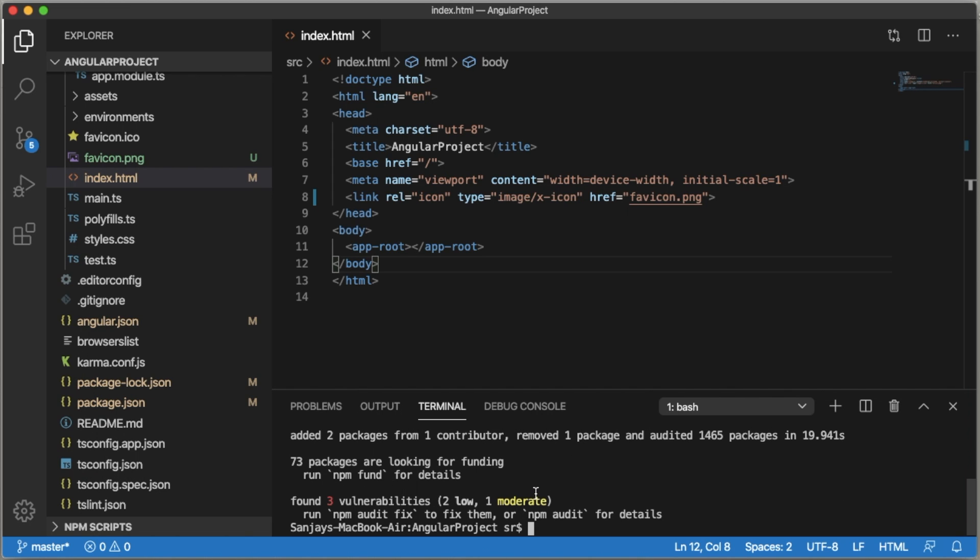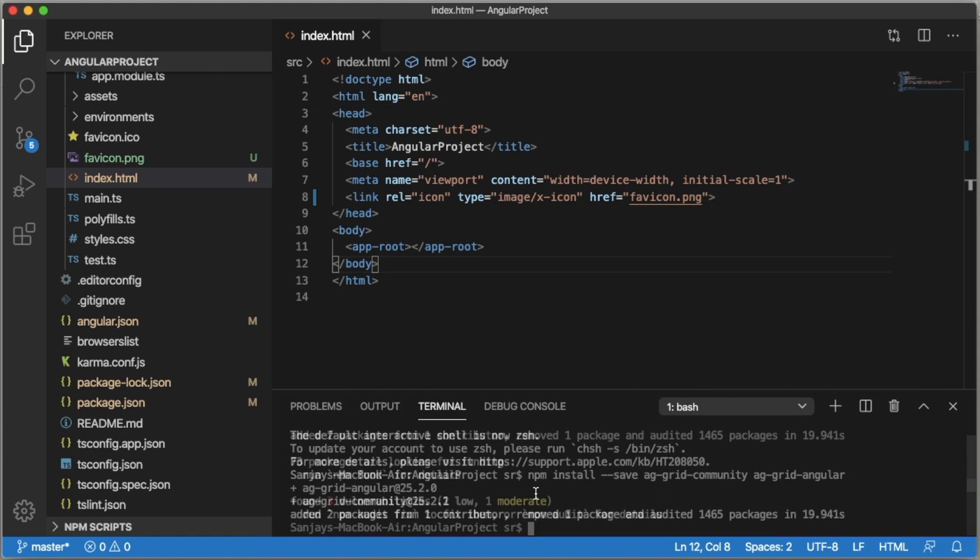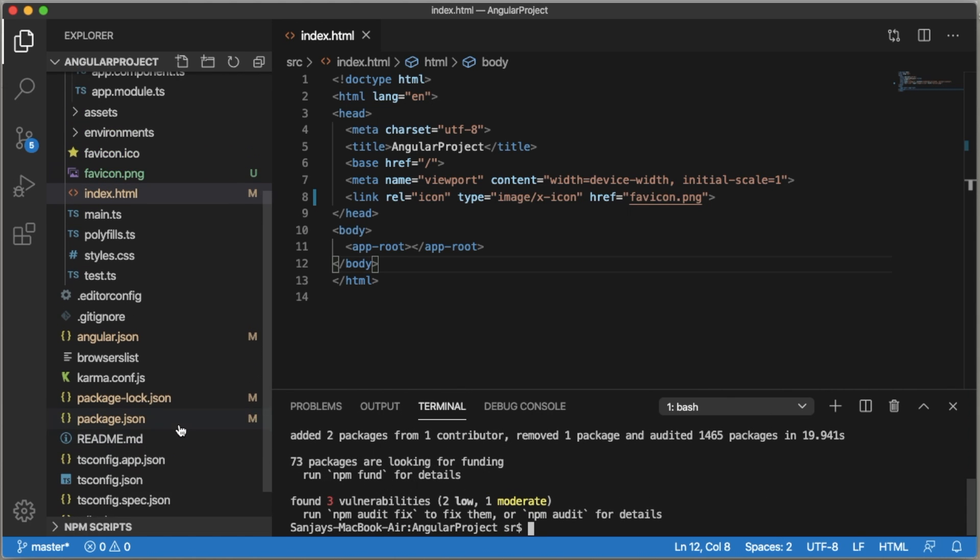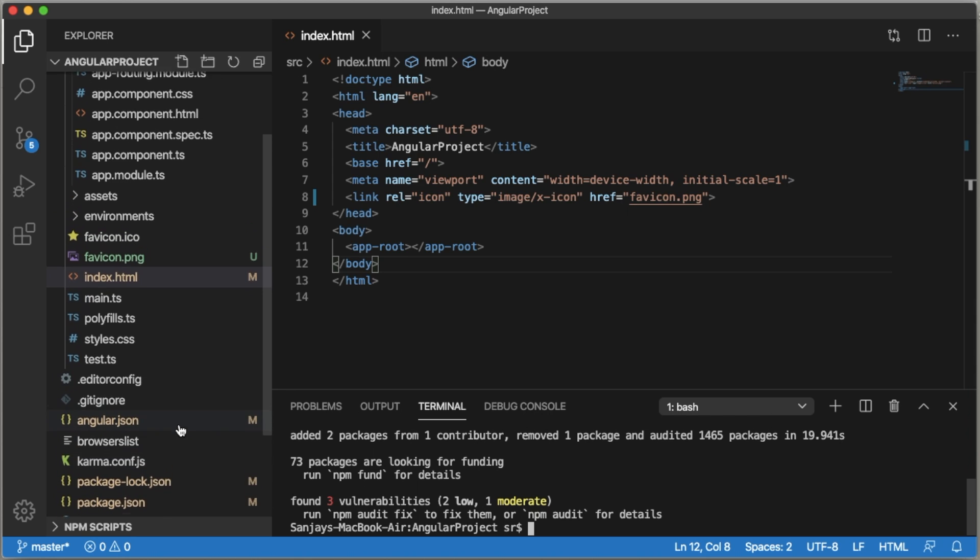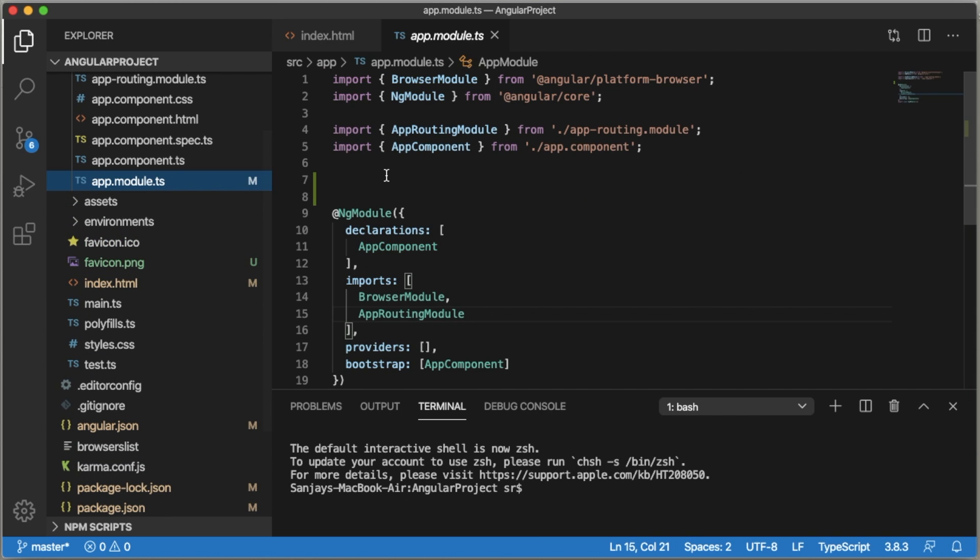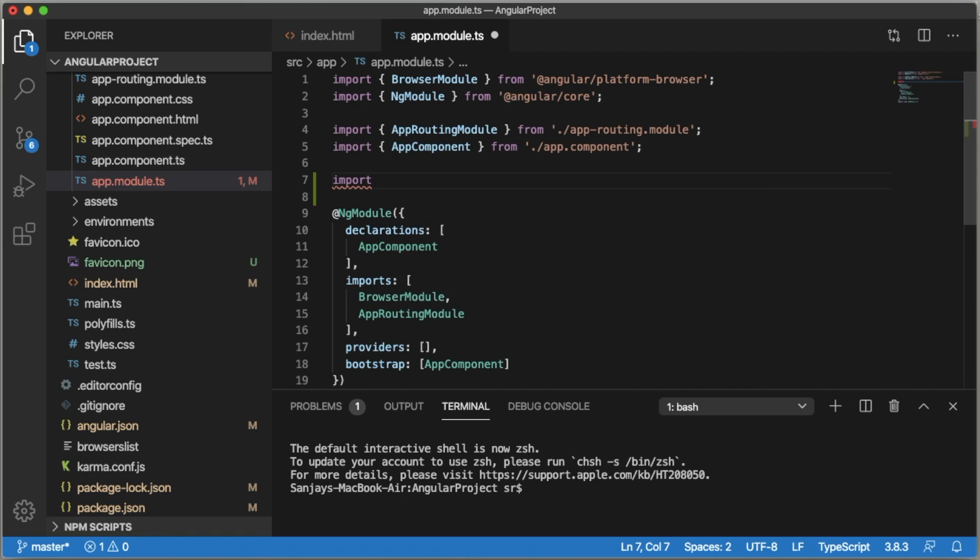So now ag-Grid has been installed into our project. Next, go to app.module.ts file and here we need to import the ag-Grid module.